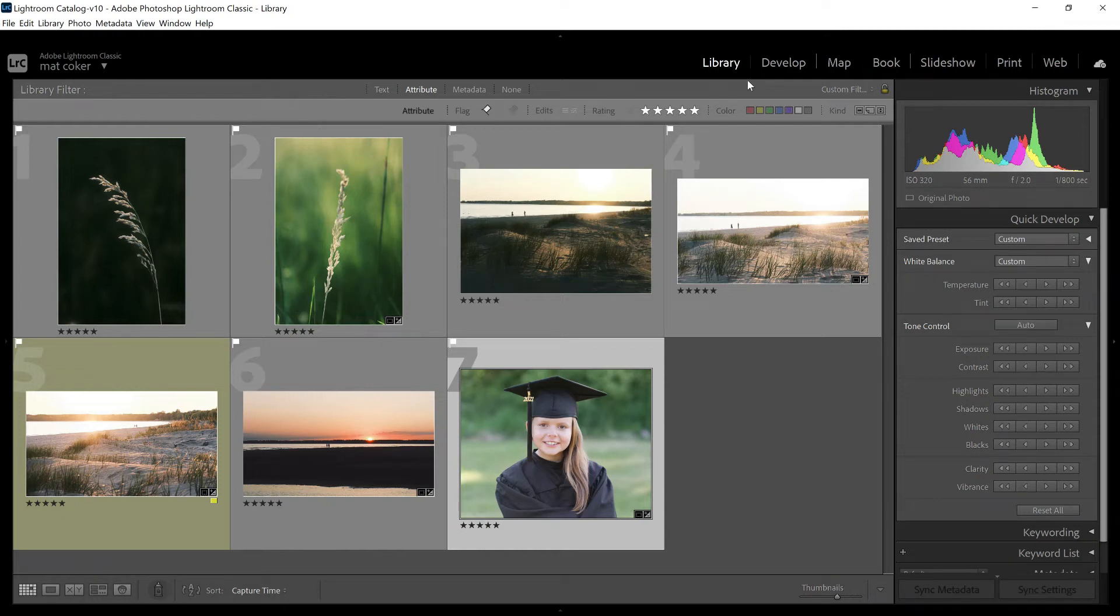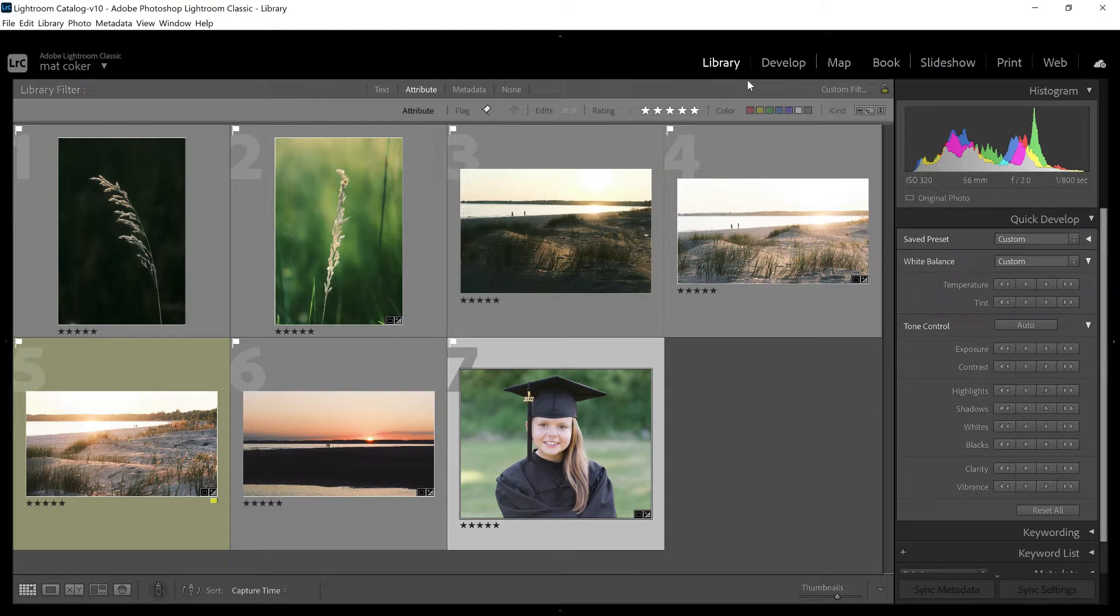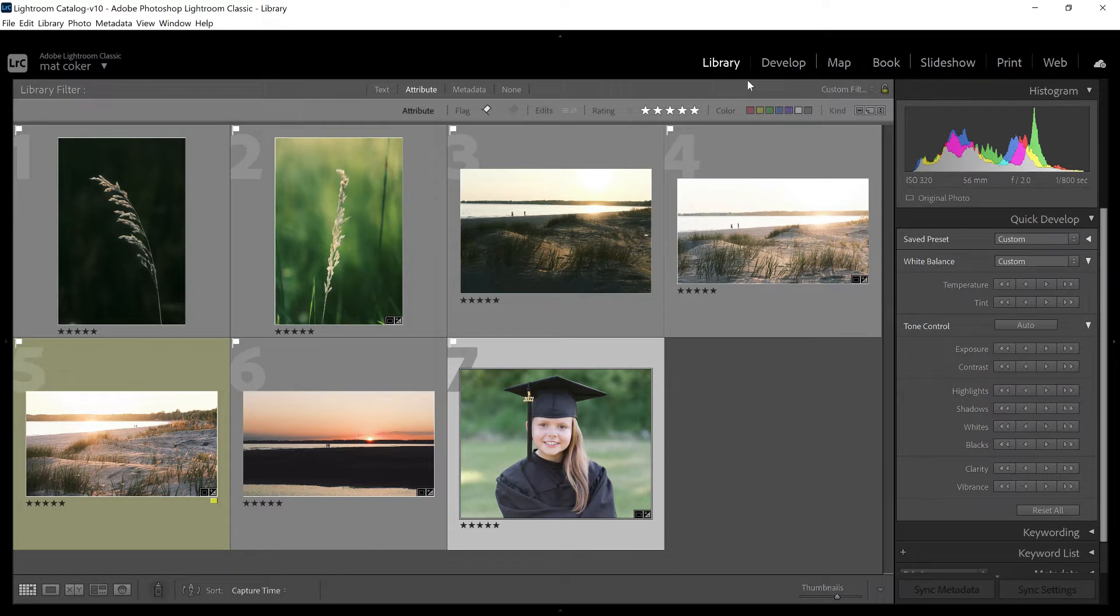When I'm showing people the concept of the histogram, and how to read the histogram, and how to use it to interpret how bright your photo is, I will often get asked at some point, what should the histogram look like?